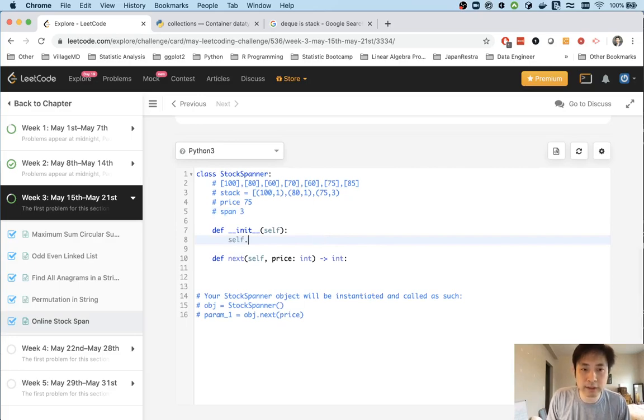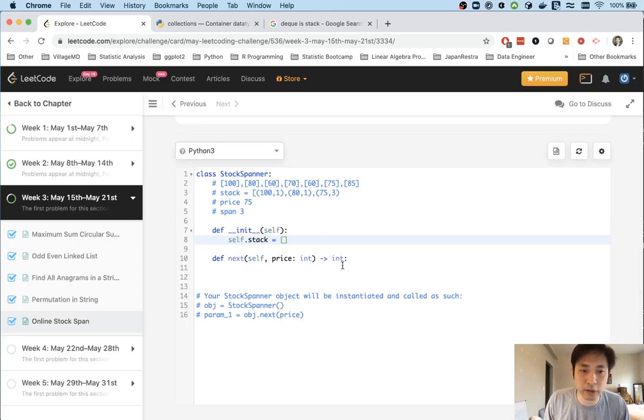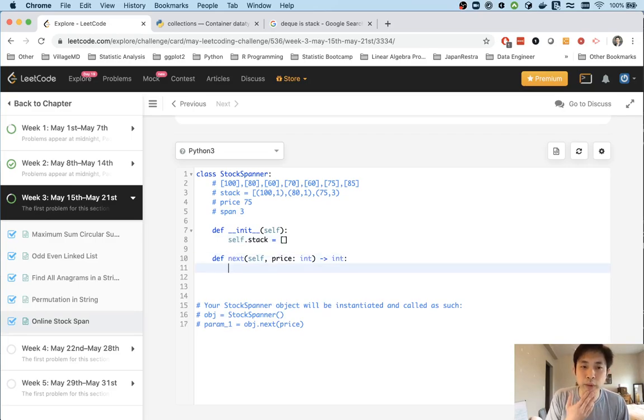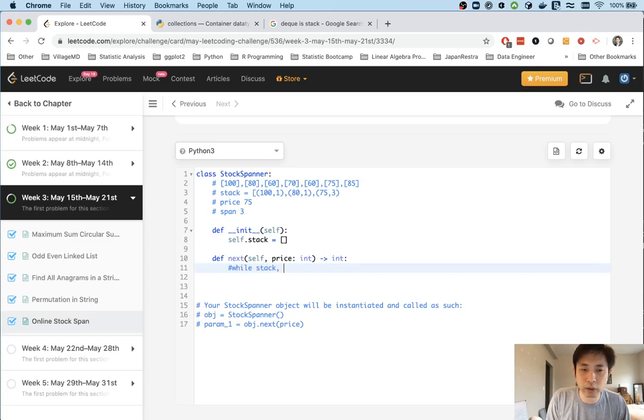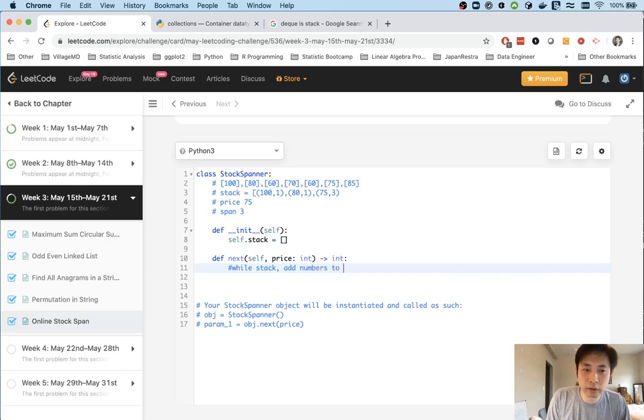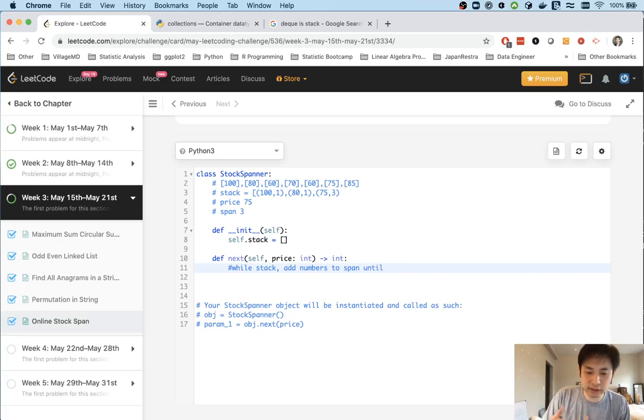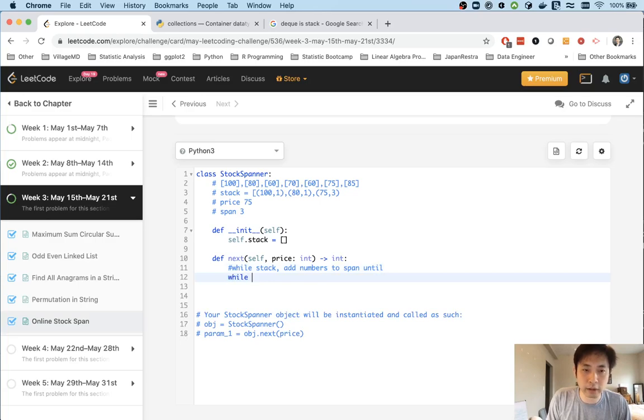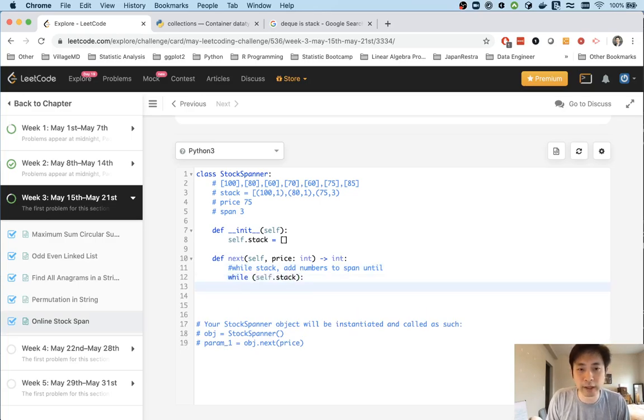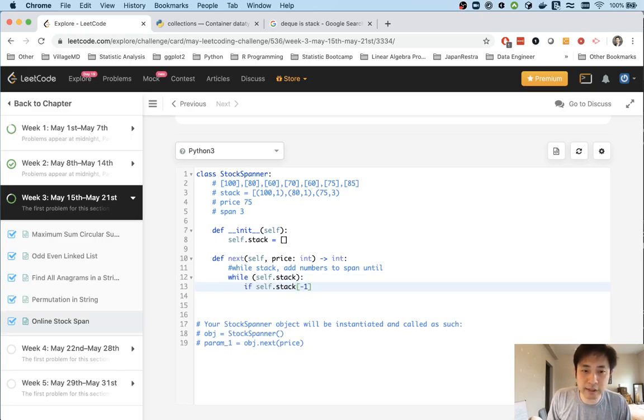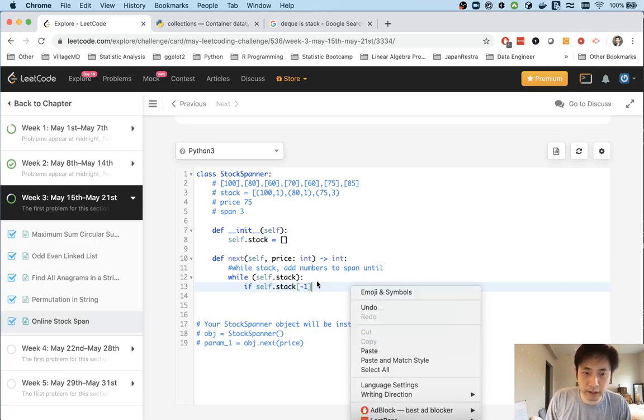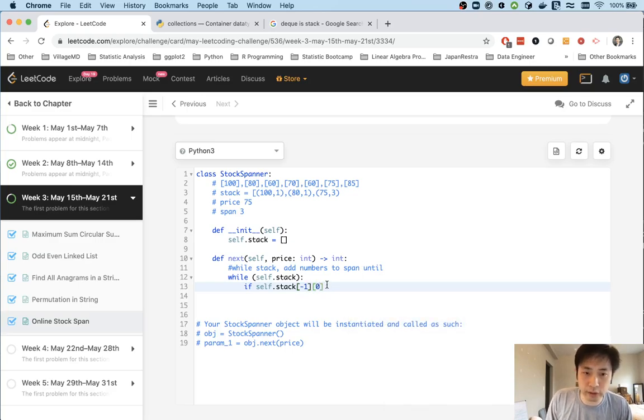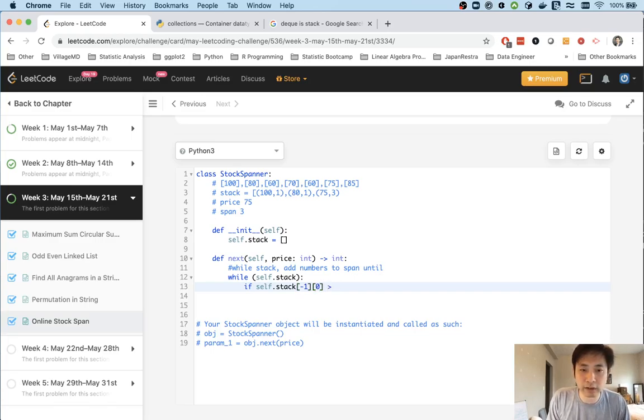Let's start by initializing a stack. While there's something in this stack, we're going to add numbers to the span until the consecutive days of increase has ended. While there's a stack, if self.stack at the last point index 0 is greater than the price, we'll add to our stack.